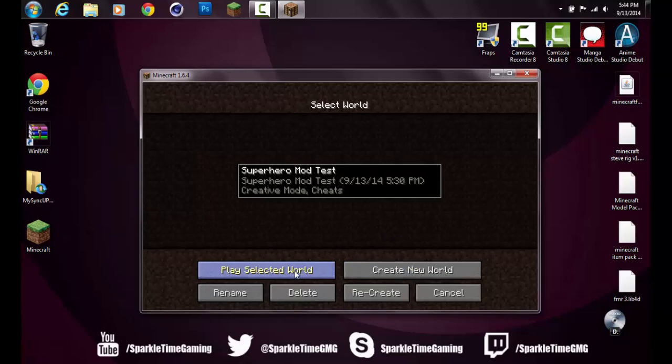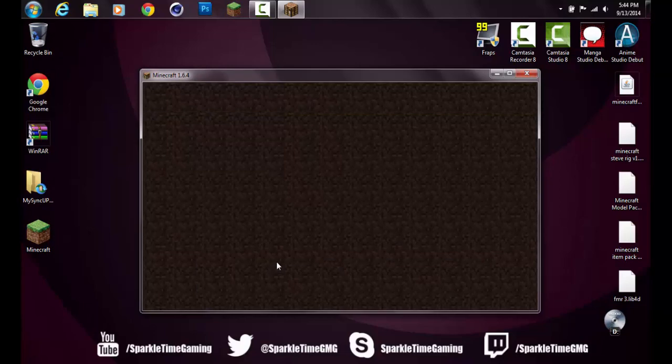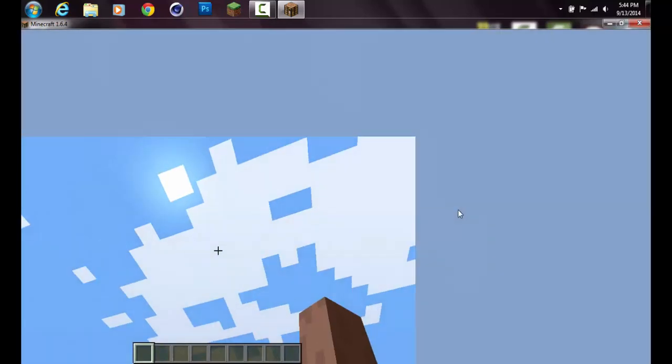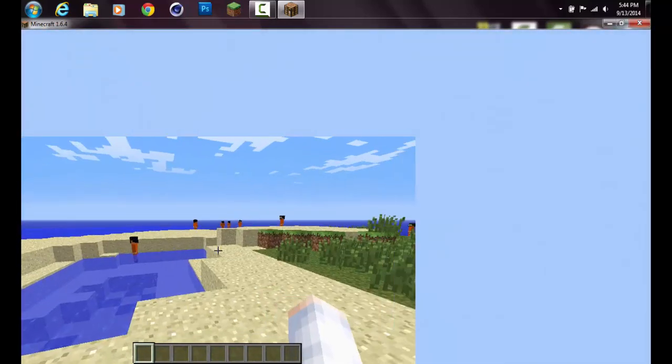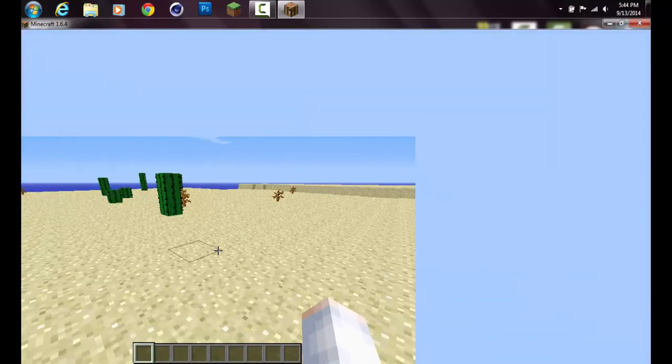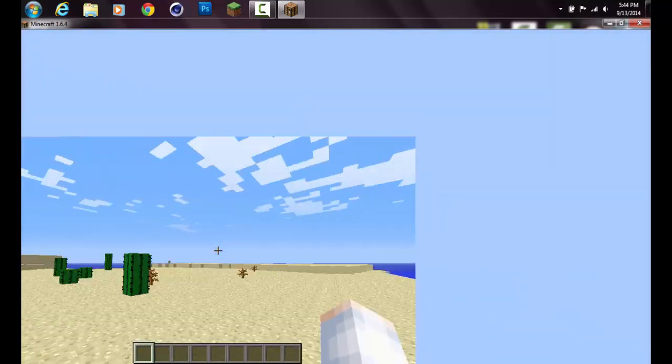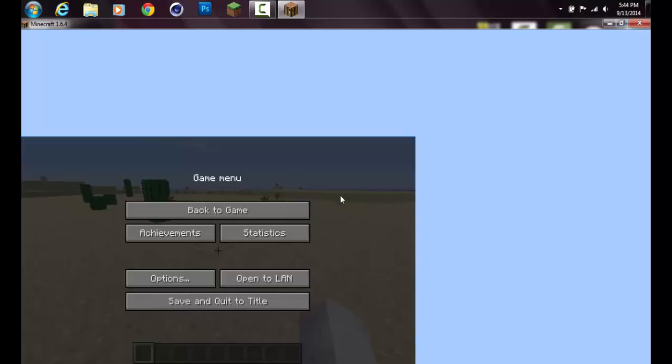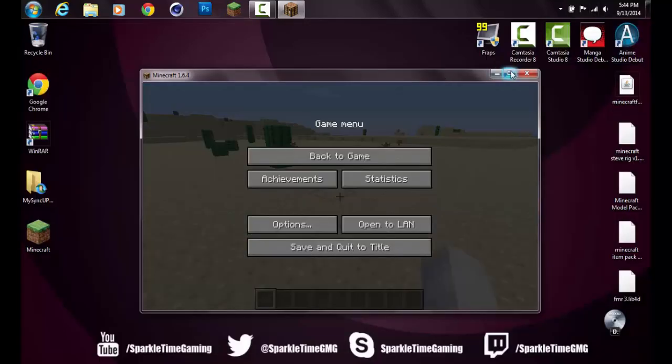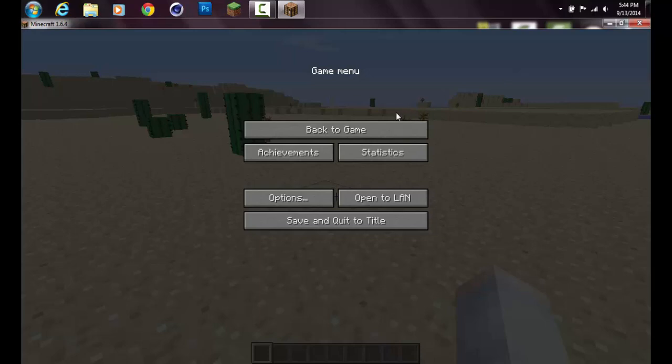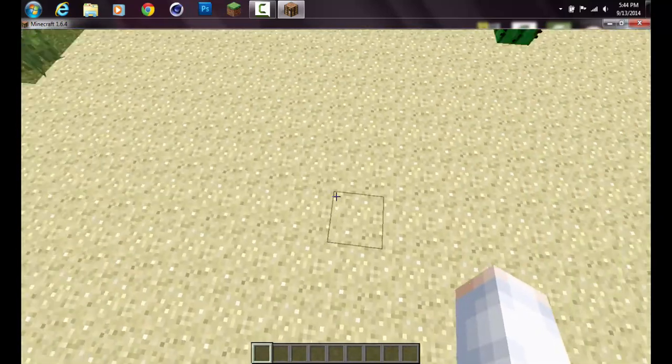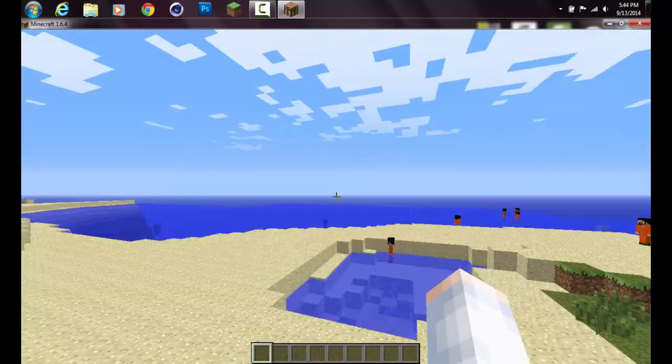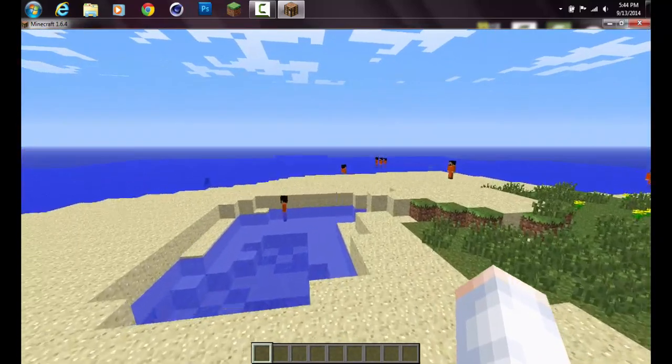Now that that's there, you can go into single player and go wherever you're going. I created Superhero Mod Test, whatever you want to do. You can play this mod in survival. Once you get in, let me just maximize the screen for you to see better.